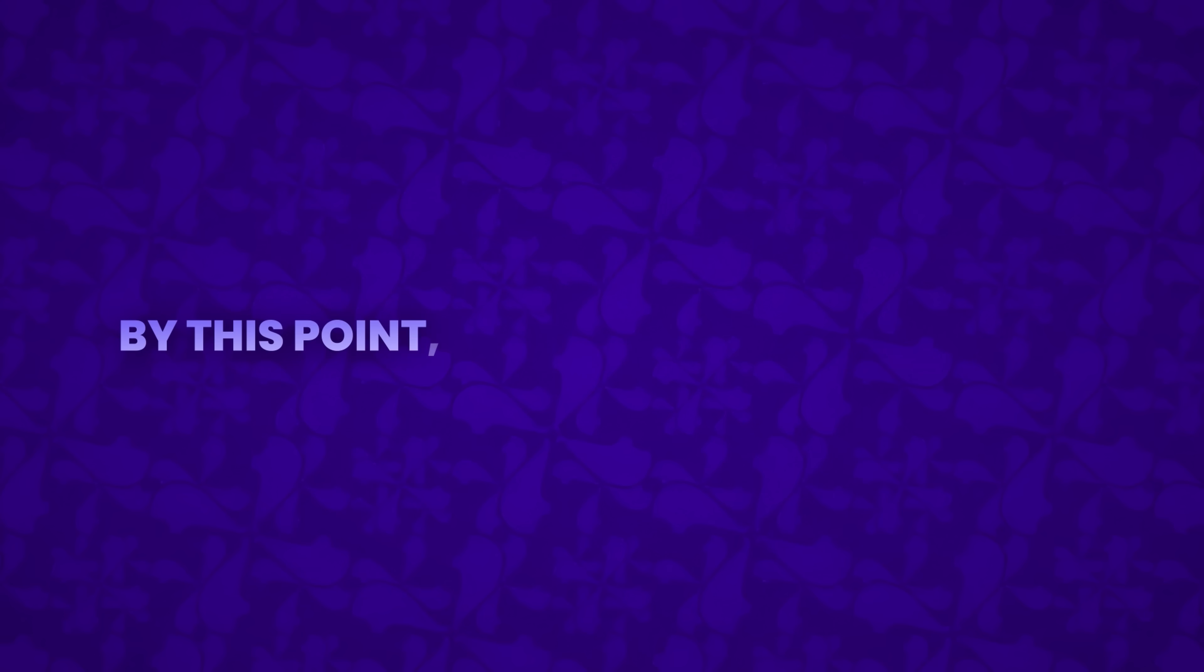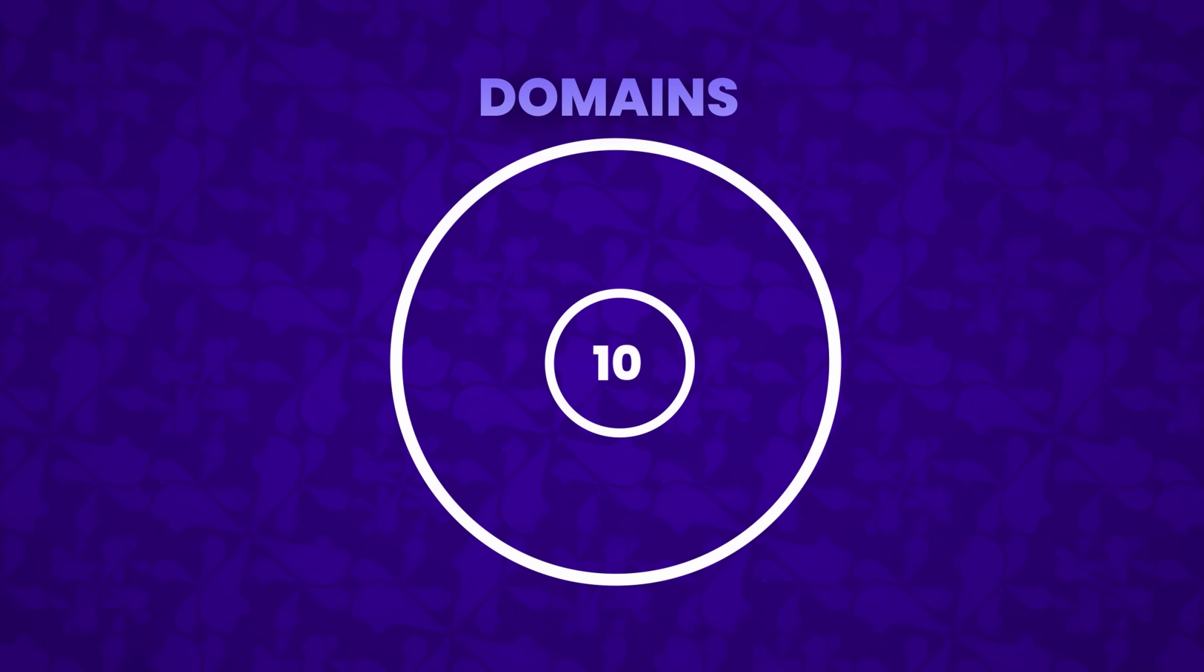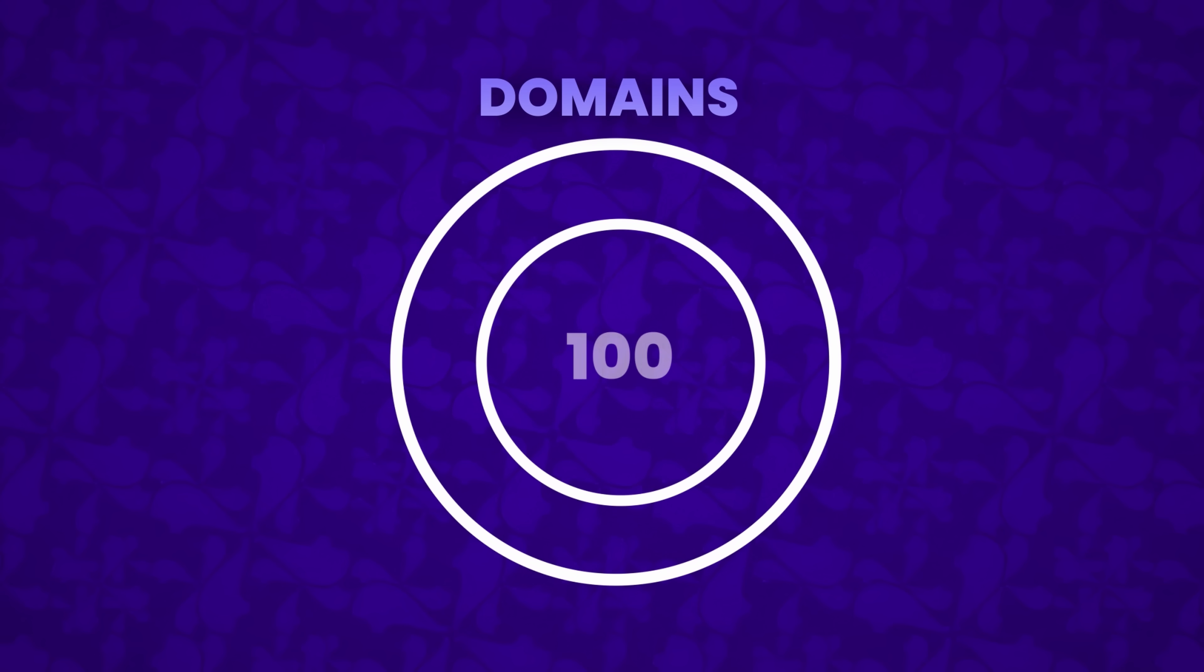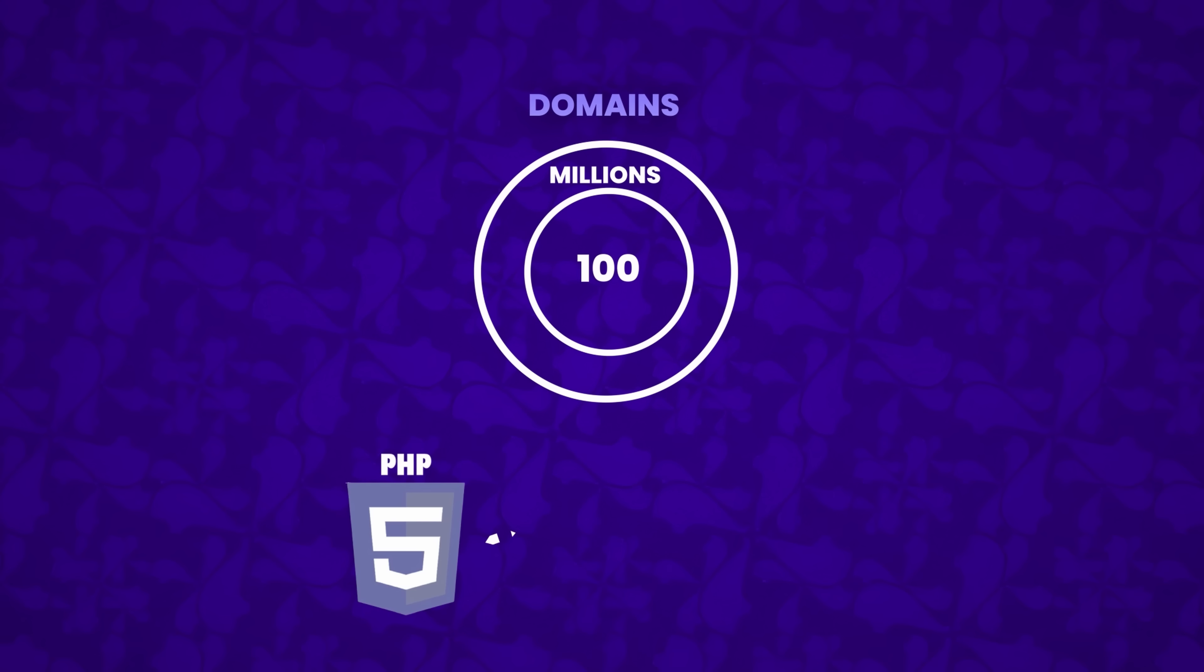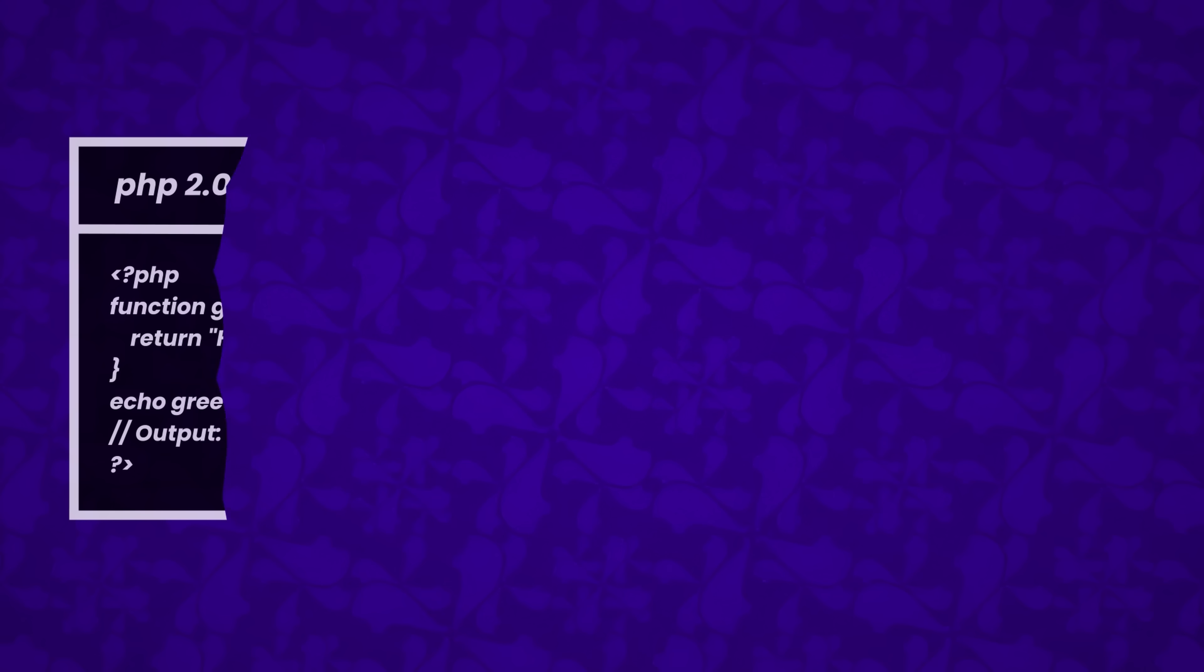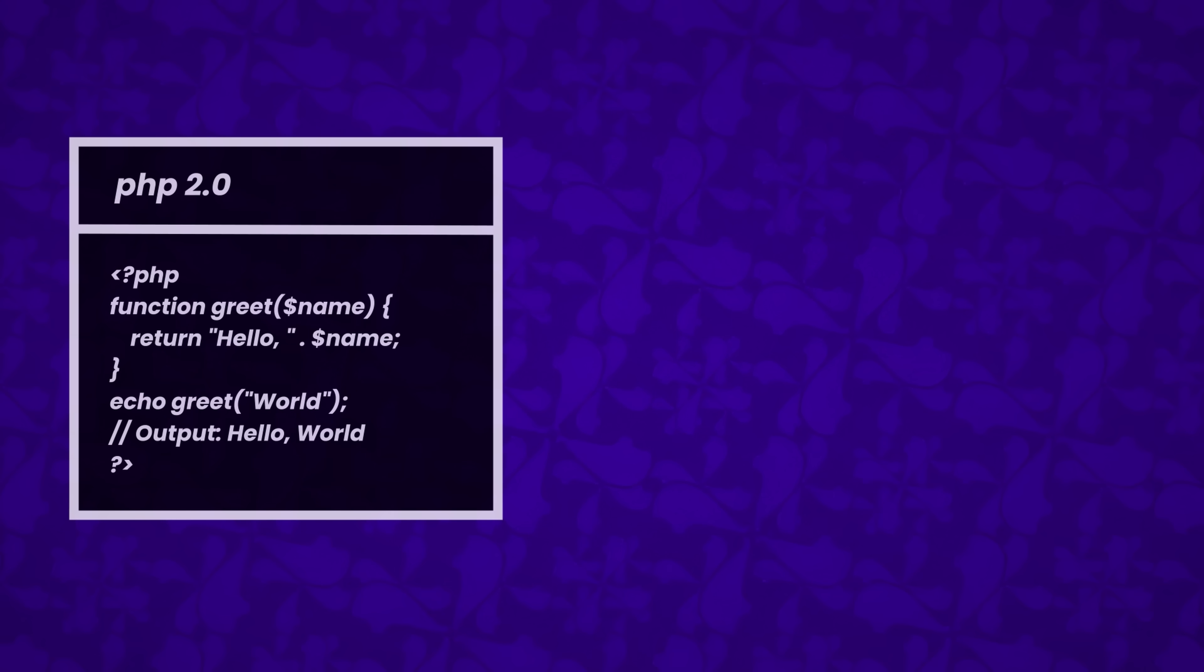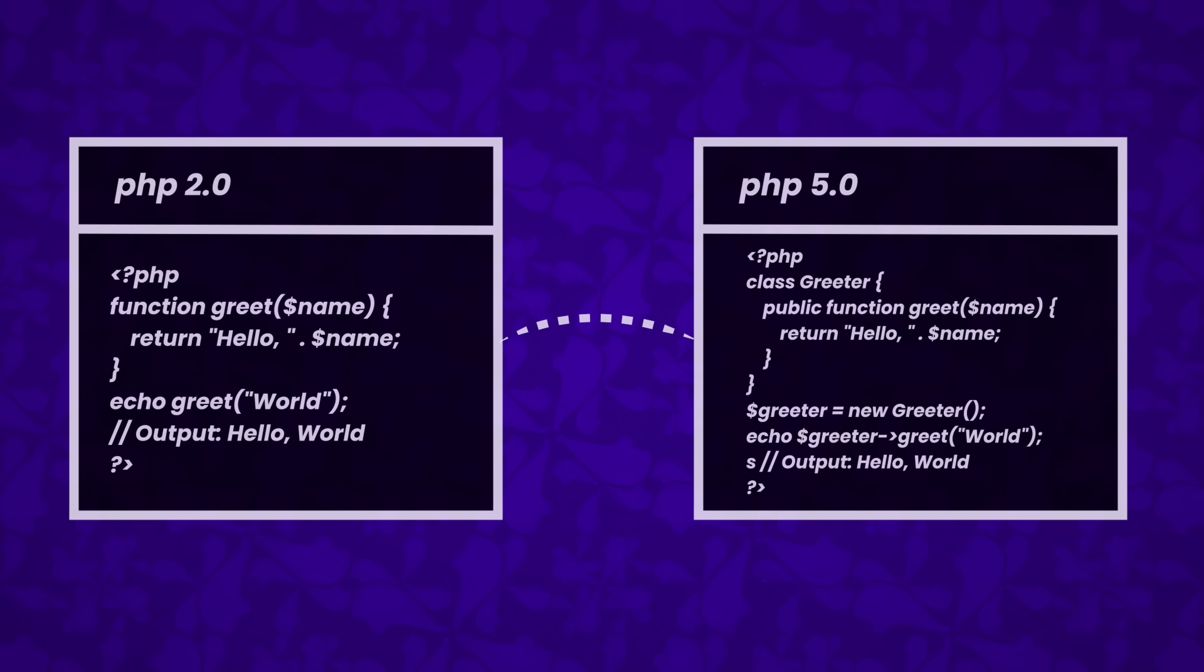By this point, PHP 5 wasn't just popular, it was everywhere. Installed on tens, perhaps even hundreds of millions of domains worldwide, PHP had cemented its massive presence on the internet. What began as a simple set of scripts had evolved into one of the most influential programming languages on the web.